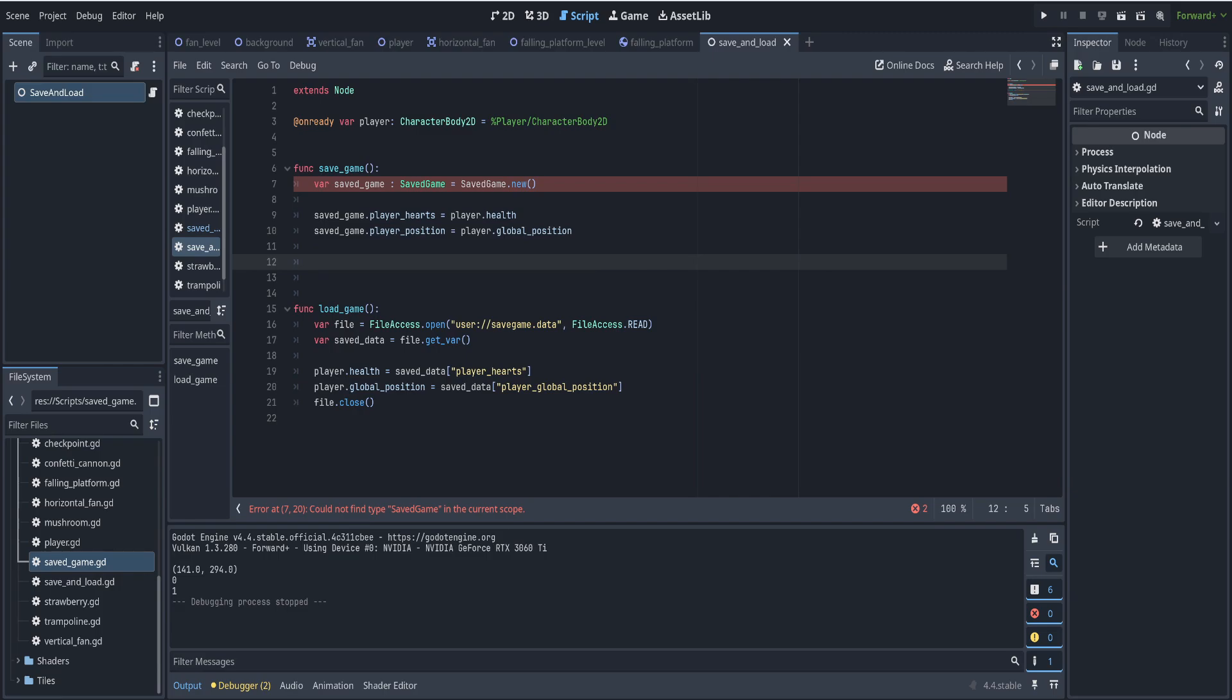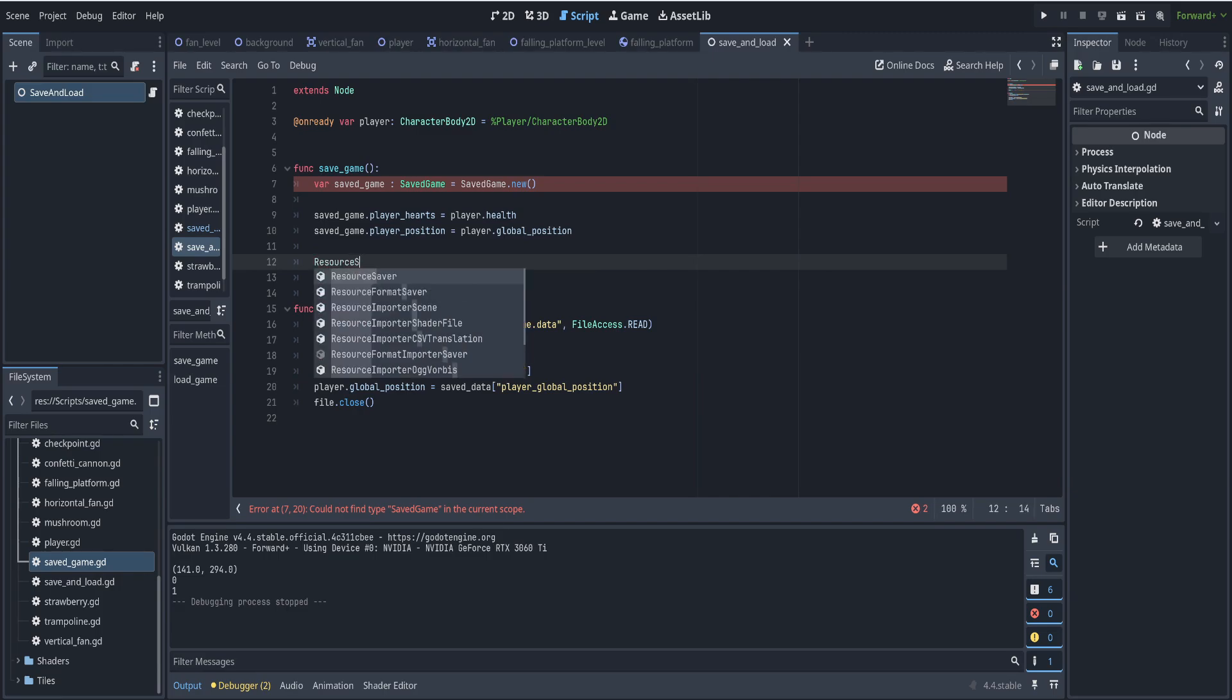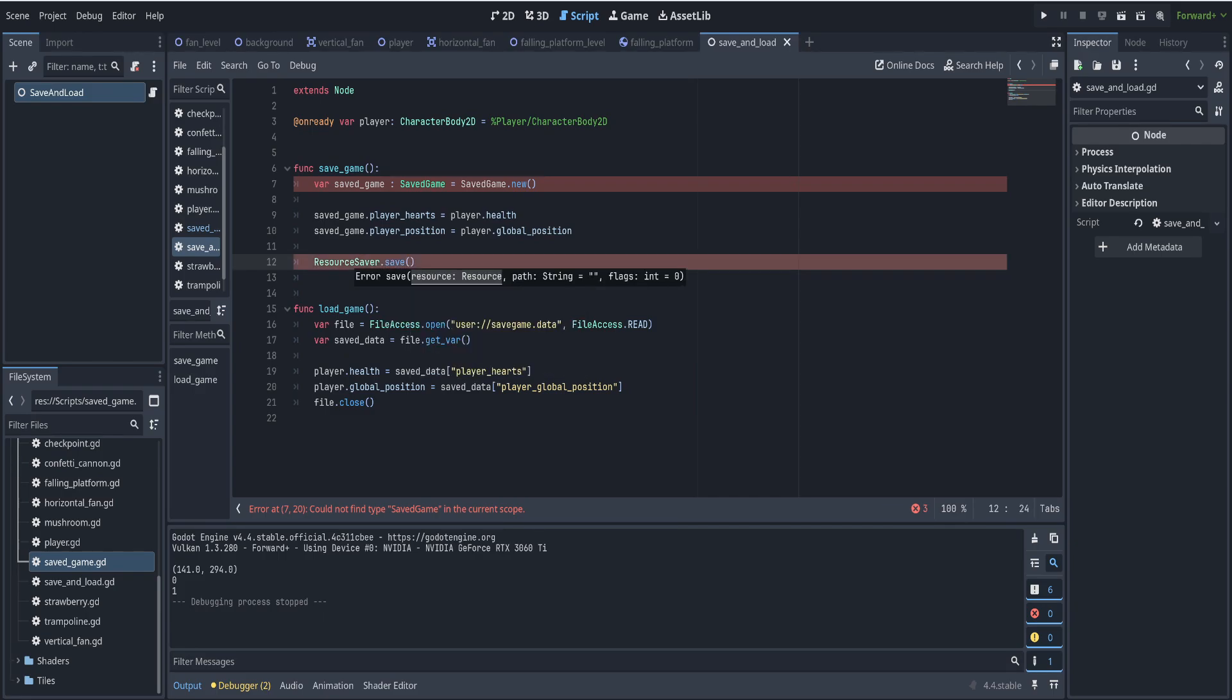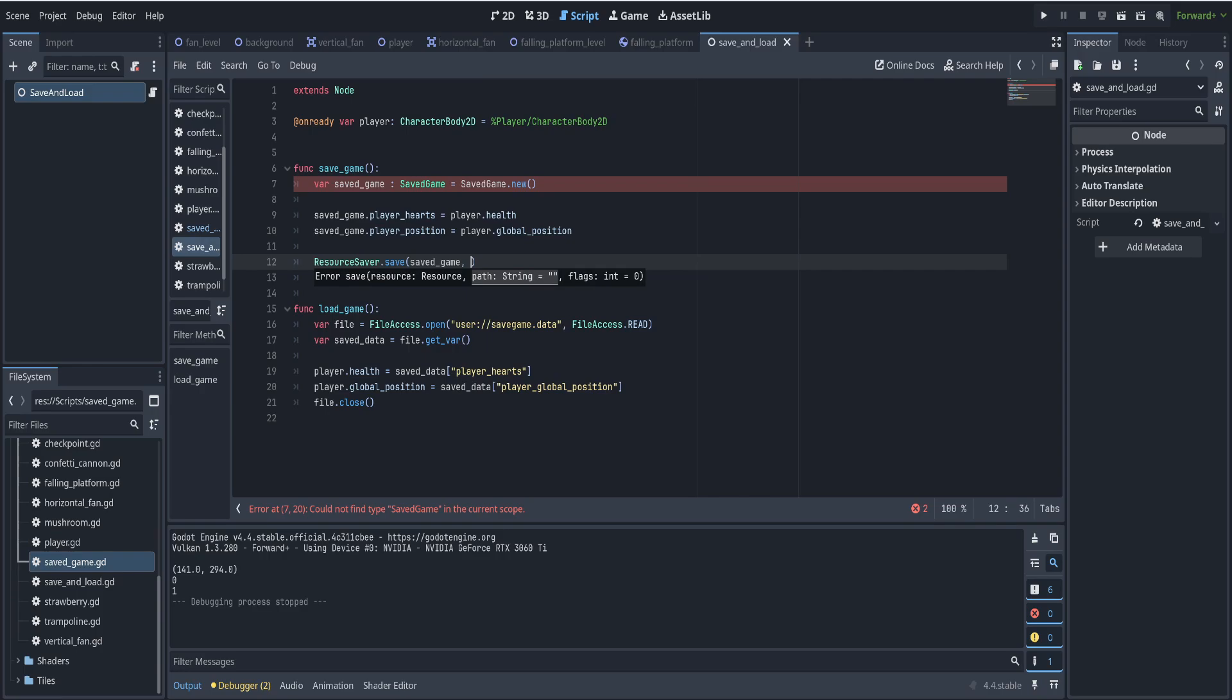We want to save it to the user folder called save game dot tres. We use the resource saver and the save function to save save game to the user folder forward slash save game dot tres. Text resource. That'll be a human readable, editable resource file, just like Godot saves everything.